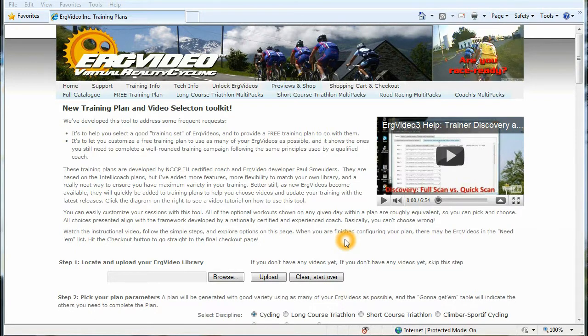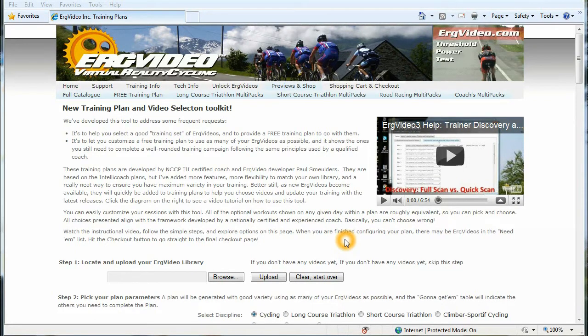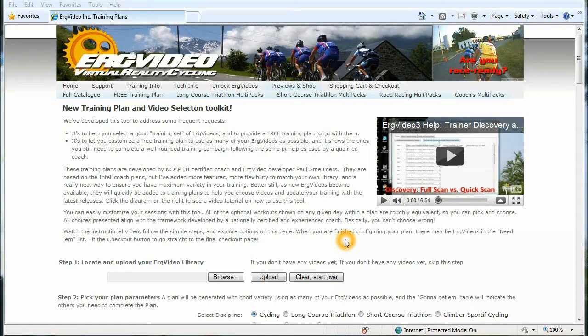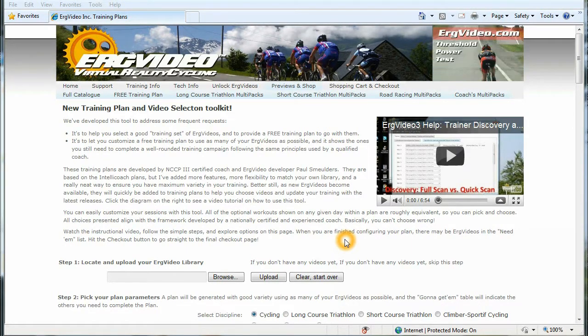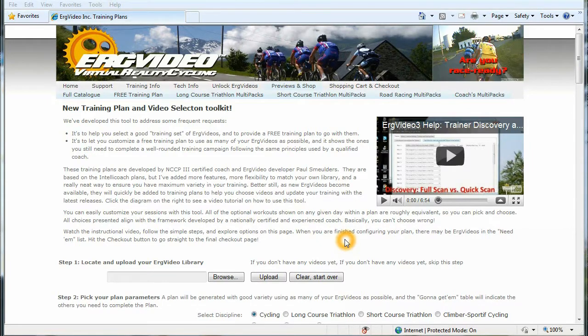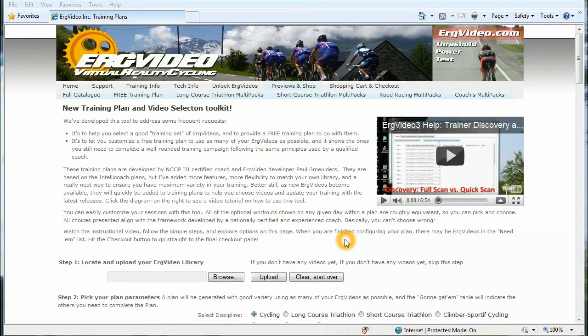The training plans that are presented here are developed by myself. I'm an NCCP Level 3 Certified Coach here in Canada, and they are based on my IntelliCoach training plans available at the IntelliCoach.ca website.